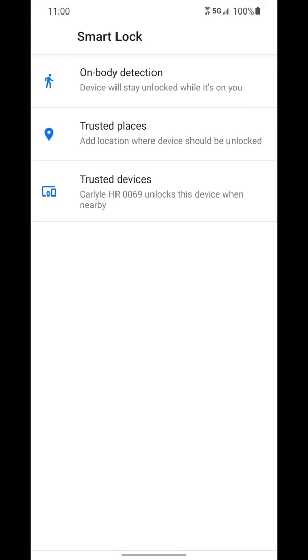Then you have to put in your pattern or your passcode or whatever you have. And once you do that, you see you have your options here.